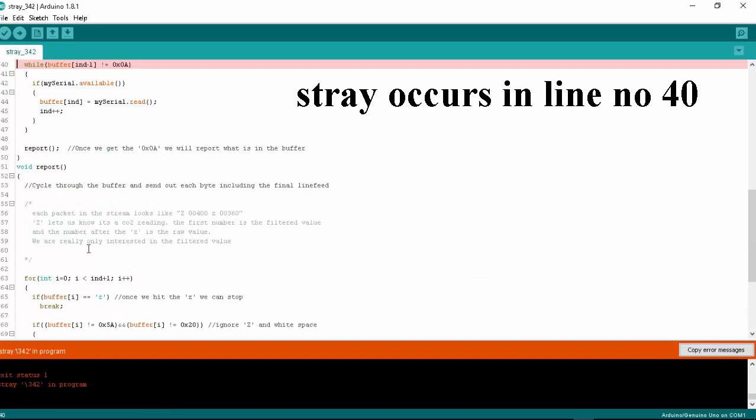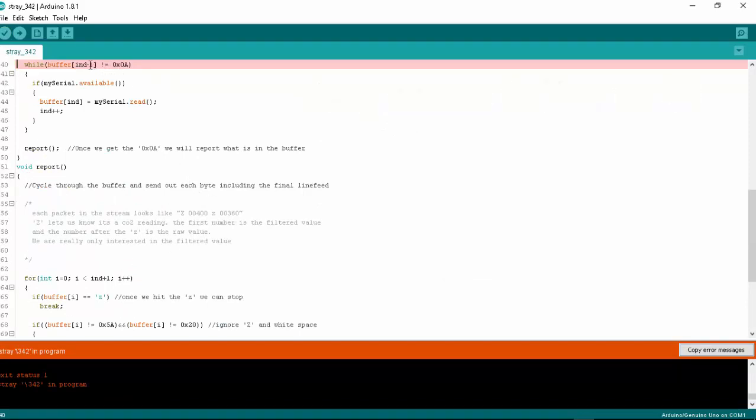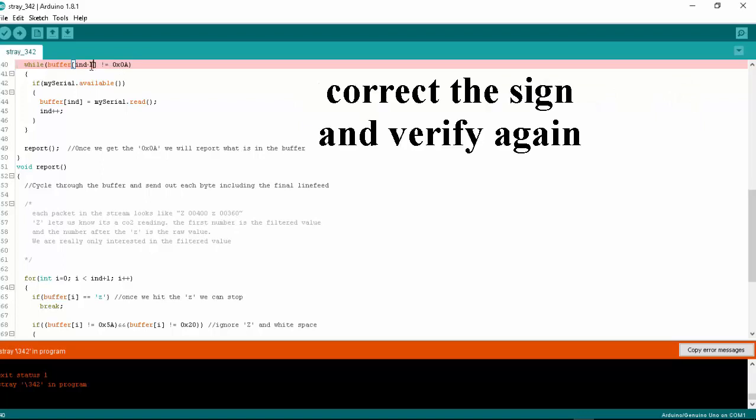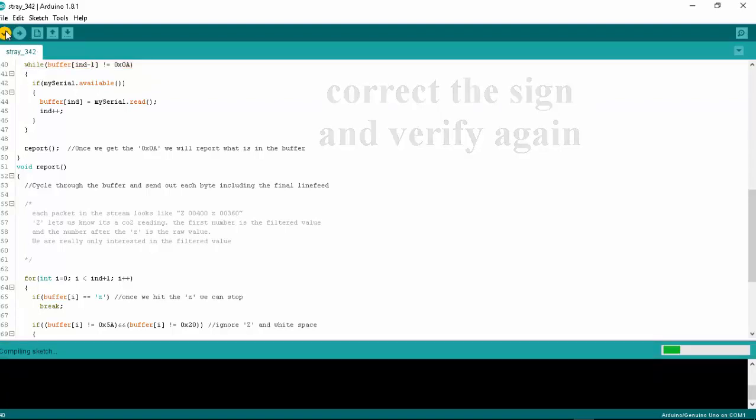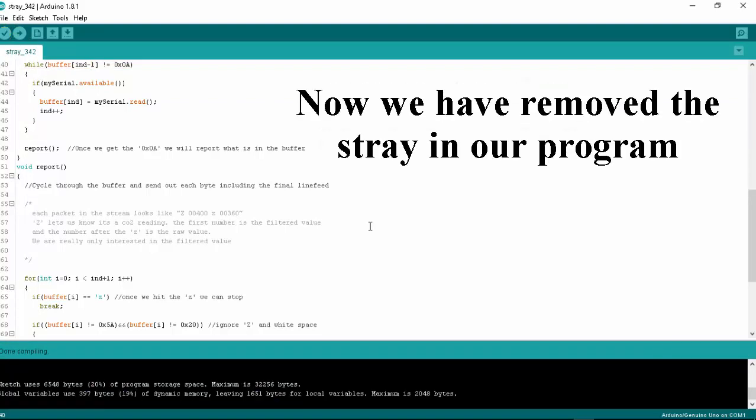Another stray occurs in line number 40. Correct the sign and verify again. Now we have removed the stray in our program.